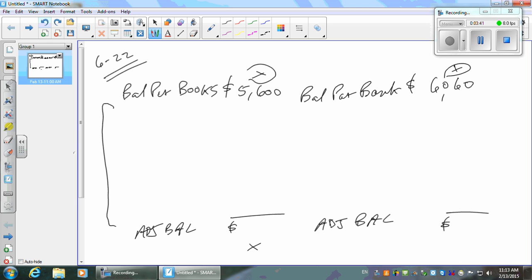By the way, you should be doing this for your personal checking accounts every month — it'll keep you from having bank overdrafts and fees. Things the bank knows about that we don't, we adjust our books for. Things we know about that the bank doesn't, we put on the bank side. Let's go down the bank statement and see what's on it.